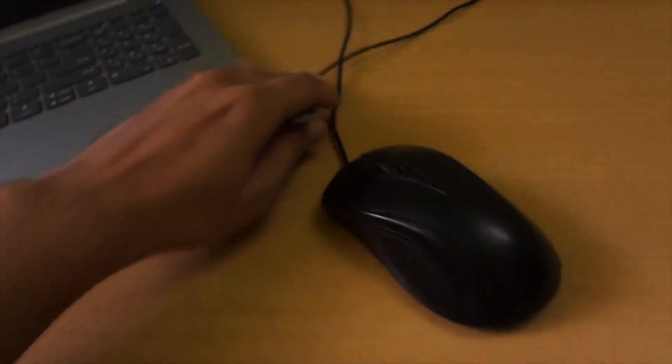First of all, remove the mouse USB if it is connected to your laptop or desktop. After that, on the back side of the mouse you will find a screw you need to remove.